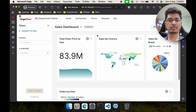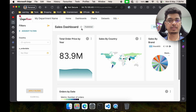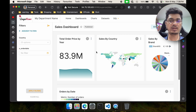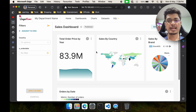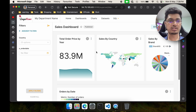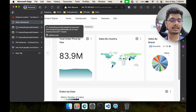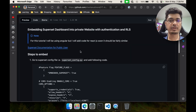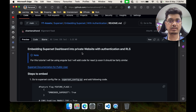Hello guys, welcome back. Today we will be seeing how we can embed this dashboard into our application. For now I am taking Angular, and for the next video I will be using React, just like other videos.